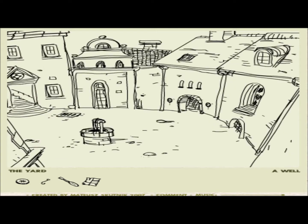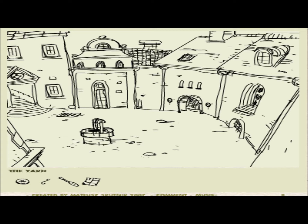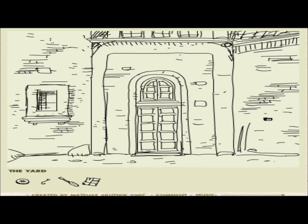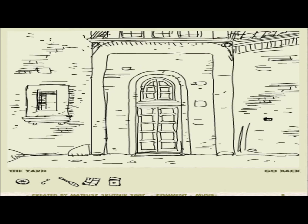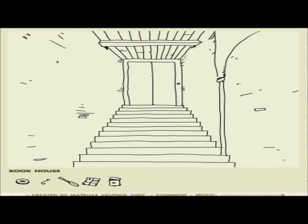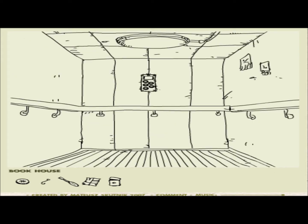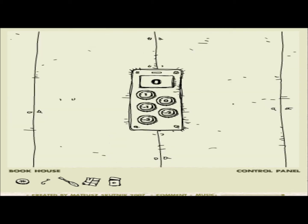I thought that was something. Book house, passage, armory. Let's go to the book house. Small hole in the wall. Lighter. And what is that? Is that just a drawing? That's weird. Contact book house. Elevator. Okay. Control panel.